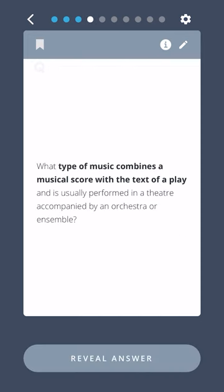What type of music combines a musical score with the text of a play and is usually performed in a theatre accompanied by an orchestra or ensemble? Opera.